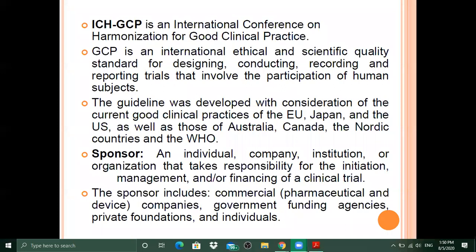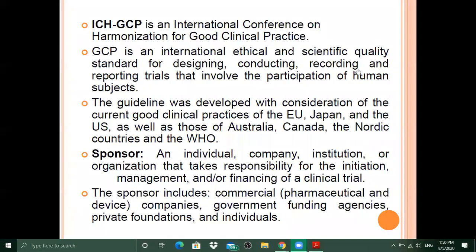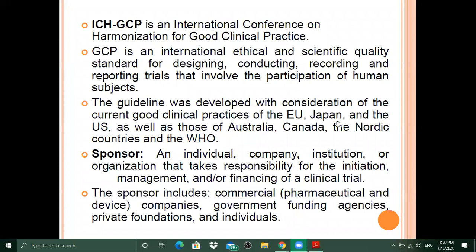According to ICH GCP, what are the roles and responsibilities of a sponsor in a clinical trial? GCP is an international ethical and scientific quality standard for designing, conducting, recording and reporting trials that involve the participation of human subjects. The guideline was developed with consideration of current good practices of the EU, Japan, the US, Australia, Canada, the Nordic countries, and the WHO.